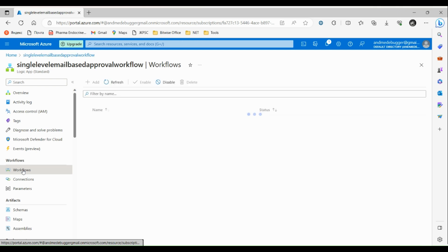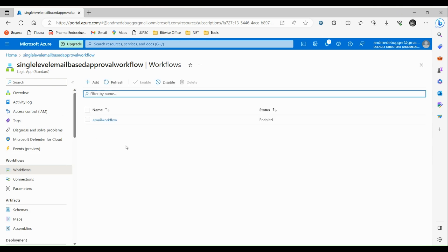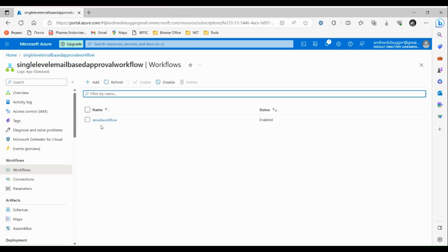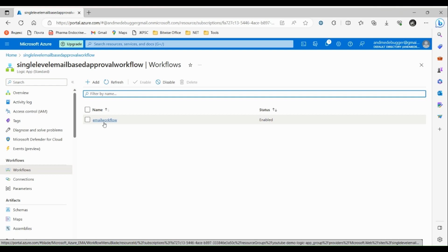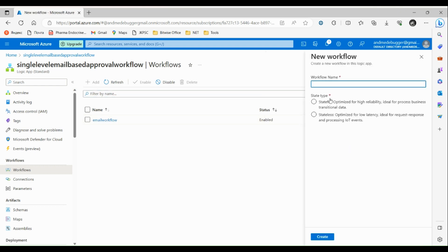Let's click on workflows. Here we have already created an email workflow that is a single level email based workflow. Let's click on add to create a multi-level approval based workflow. Let's name it multi-level approval.